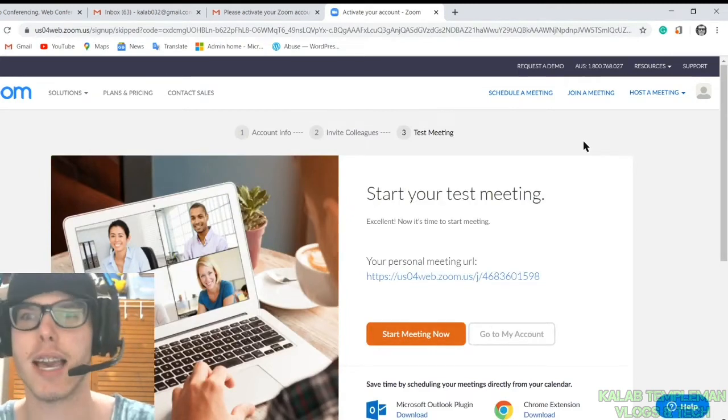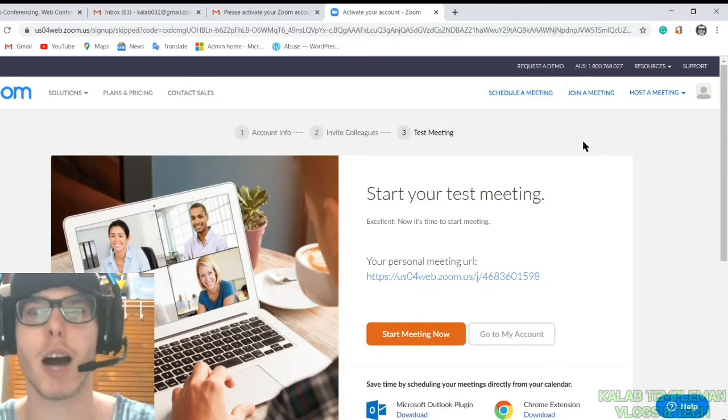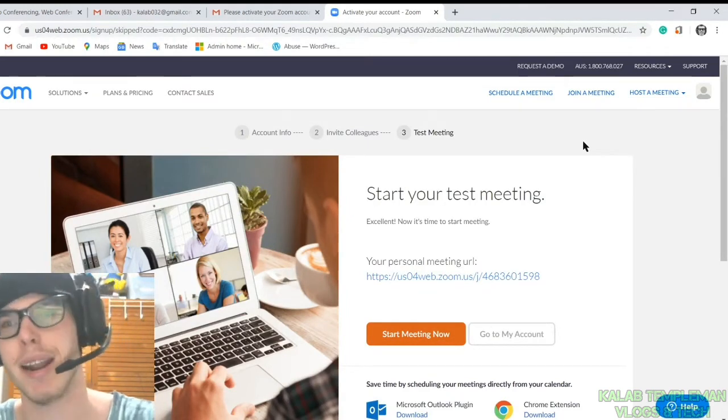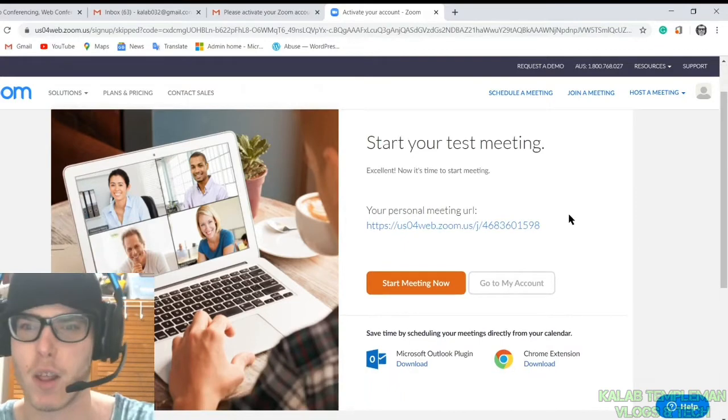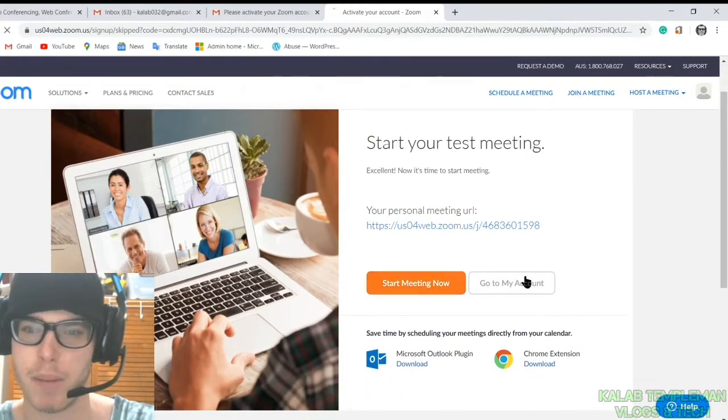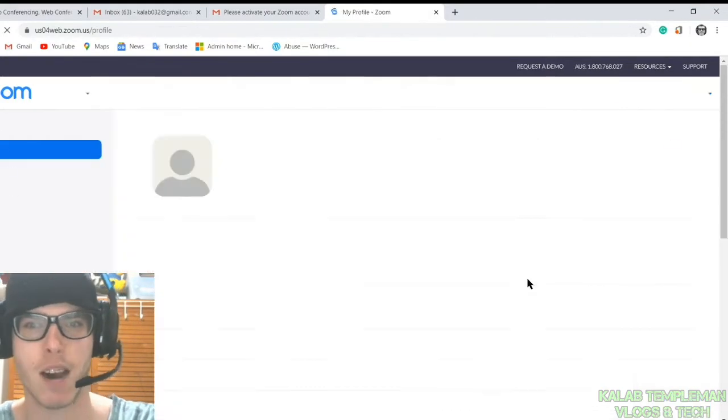Now it's going to take you here to start your test meeting. If you want to do the test meeting, you can. Otherwise, you can simply go to my account.